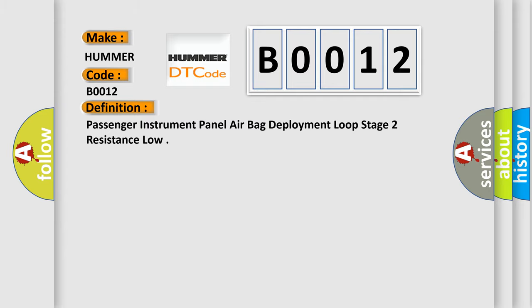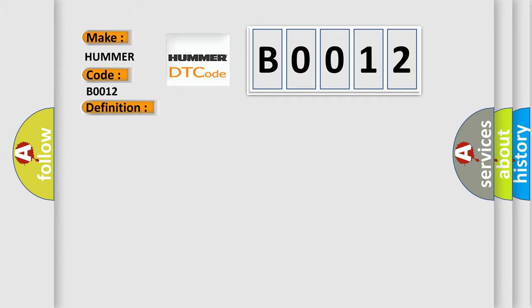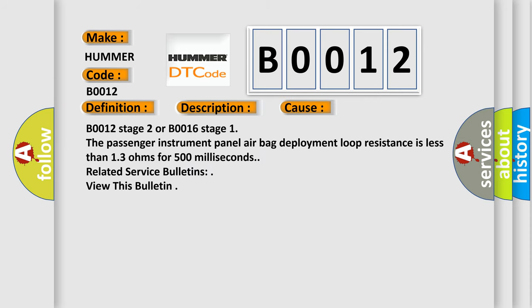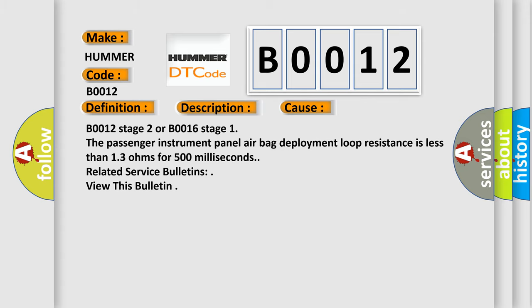And now this is a short description of this DTC code: Ignition voltage is between 9 to 16 volts. This diagnostic error occurs most often in these cases - B0012 stage 2 or B0016 stage 1. The passenger instrument panel airbag deployment loop resistance is less than 1.3 ohms for 500 milliseconds. Related service bulletins - view this bulletin. The Airbag Reset website aims to provide information in 52 languages.